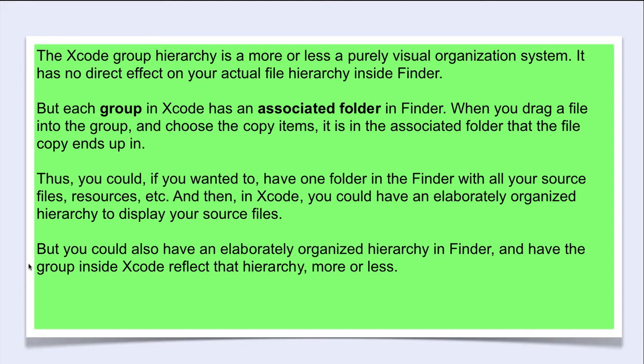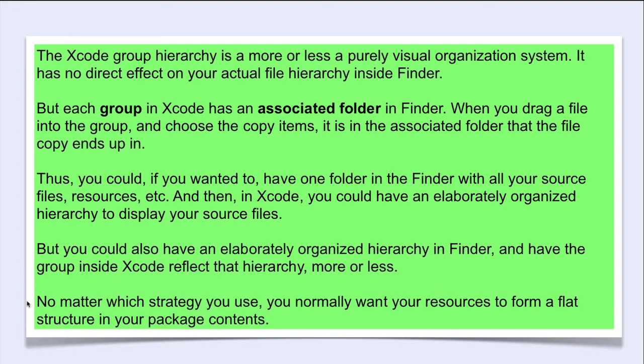No matter which strategy you use, you normally want your resources to form a flat structure in your package contents.